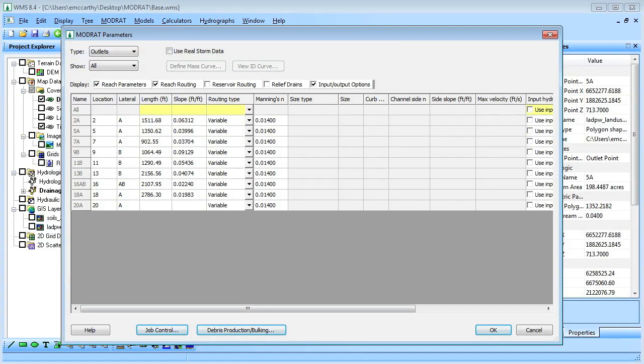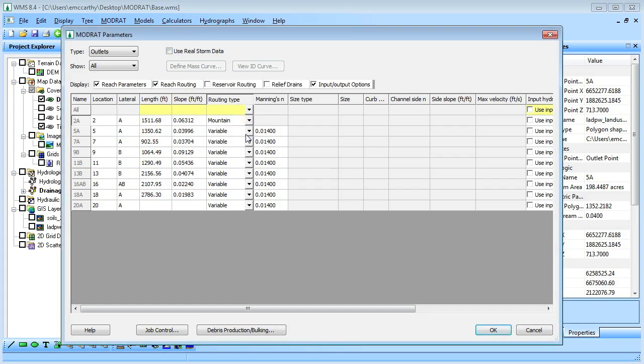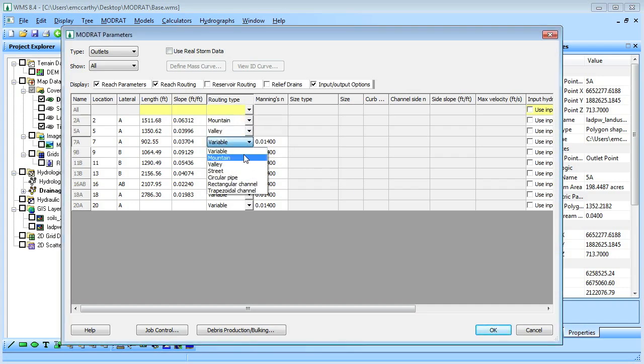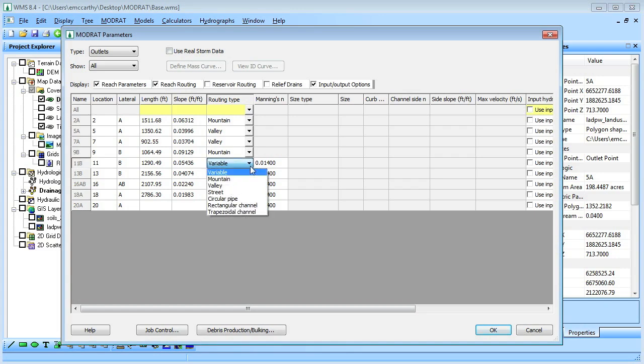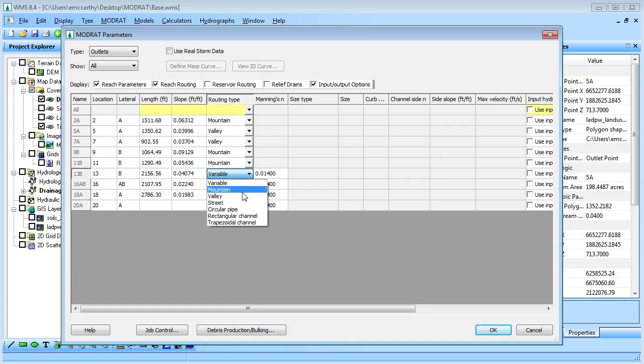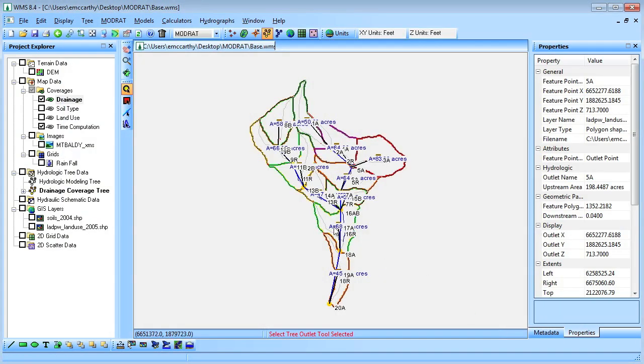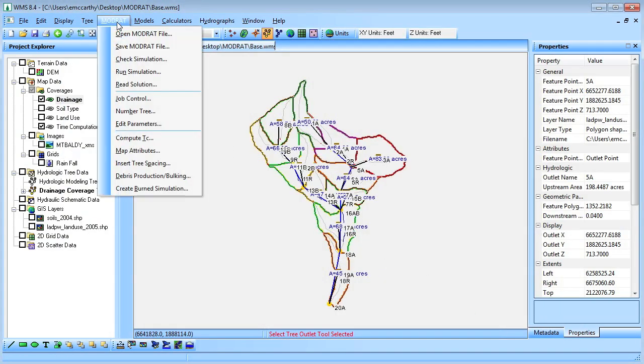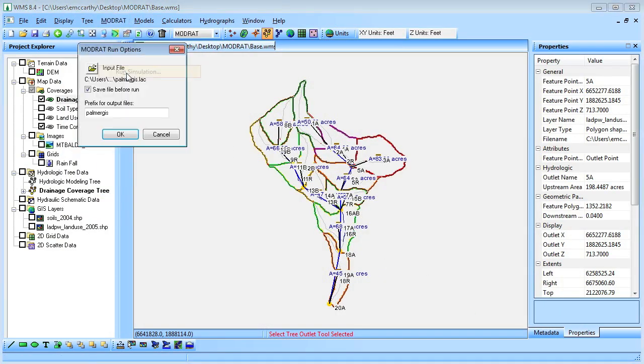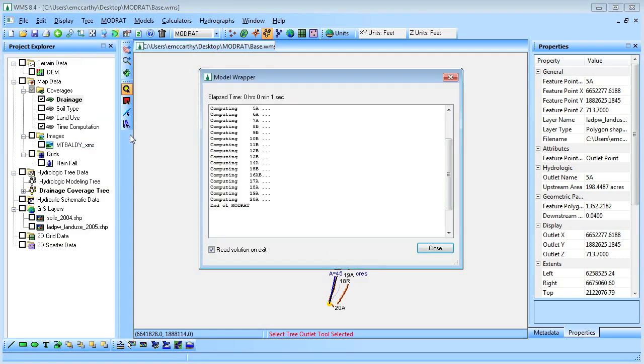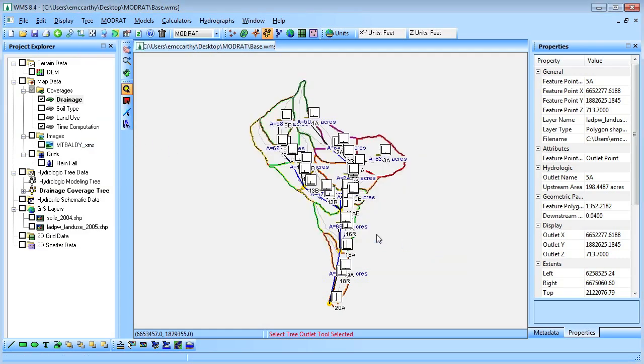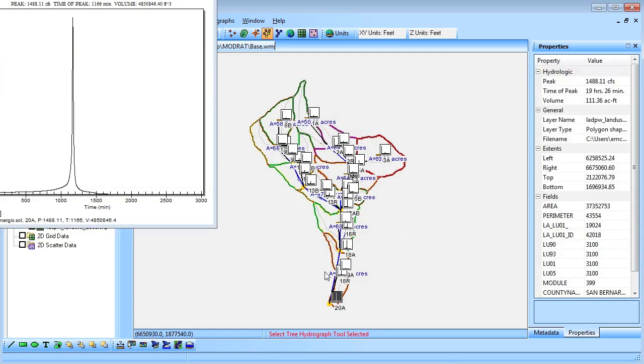We must assign the modrat routing parameters for our individual reaches. We will then run modrat and view the resulting hydrograph.